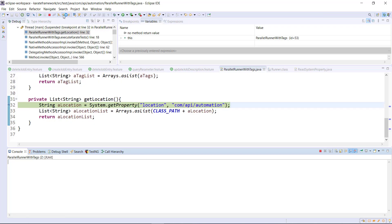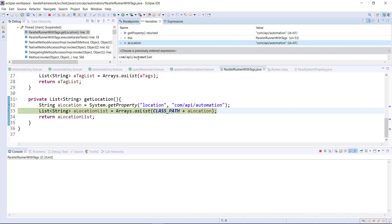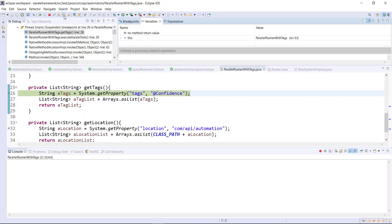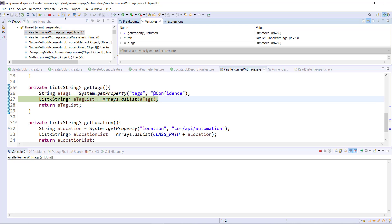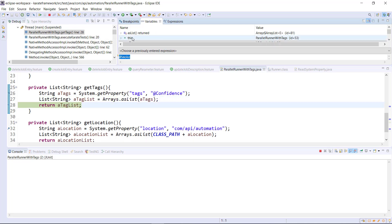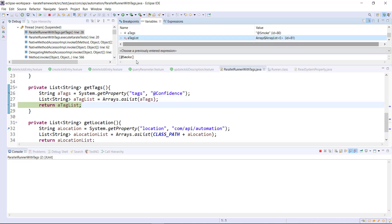Step over. This is the value which we supplied from the VM argument, and this is the content of our list. Similarly for the tags, this is the value which we passed from the VM argument, and this is the value inside the tag list.